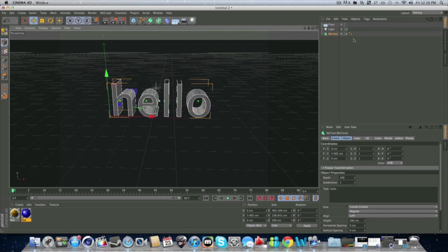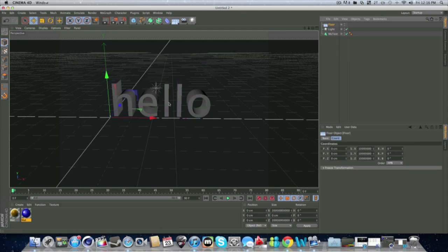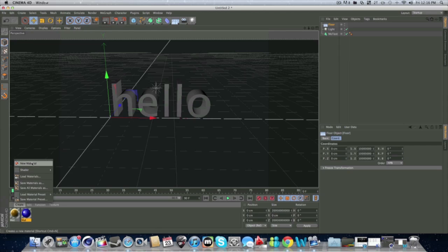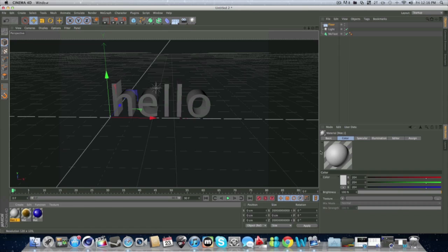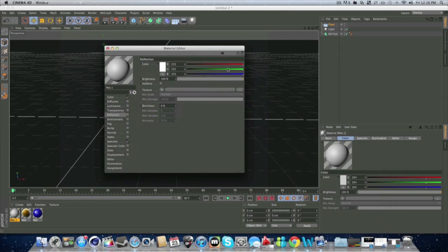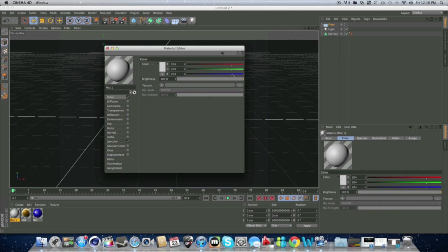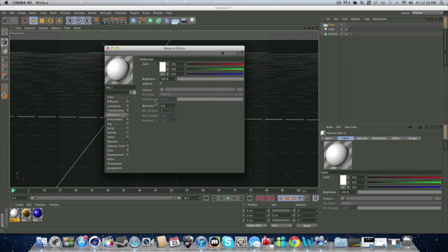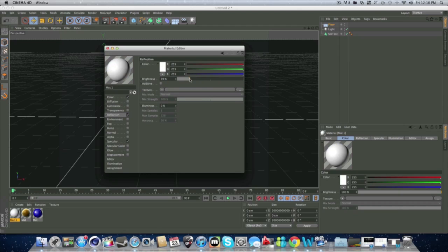So next, what if you want to add color to the floor? Here's something. So you've got your color thing. You want to make it completely white. Maybe add a little bit of reflection. So it's like a nice white.